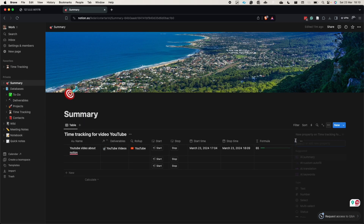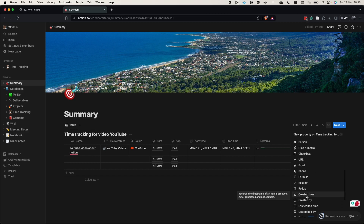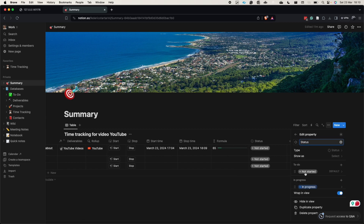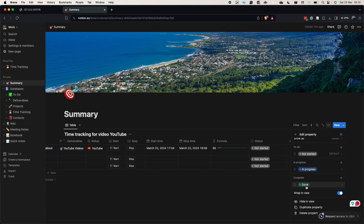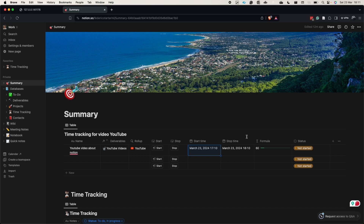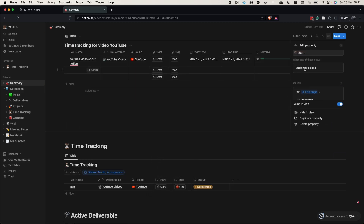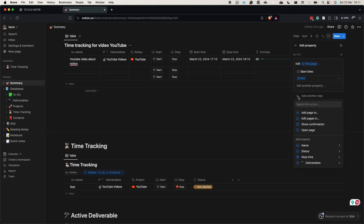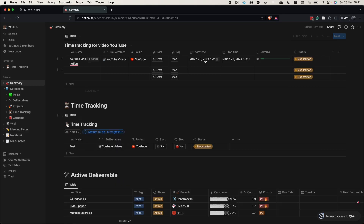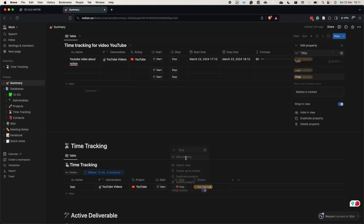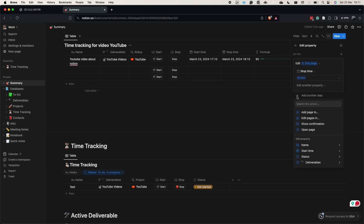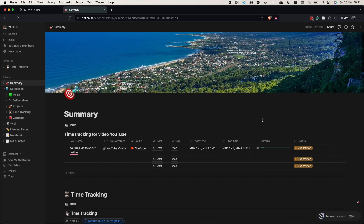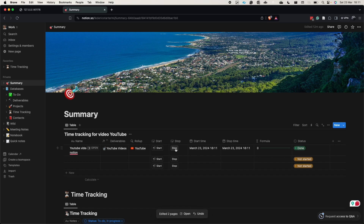Now let's add a status field with options: Not Started, In Progress, and Done. We'll use yellow for Not Started. Then we update the start button: when clicked, it sets start time to now AND sets status to In Progress. Similarly, the stop button sets stop time to now AND sets status to Done. Let's test it — pressing start shows In Progress, pressing stop shows Done. It's working.